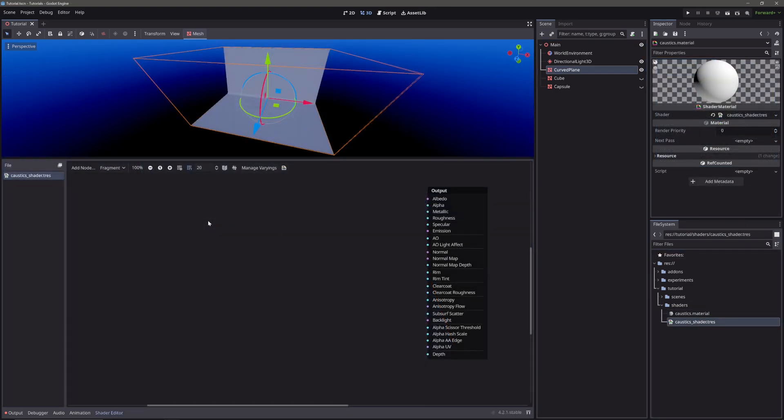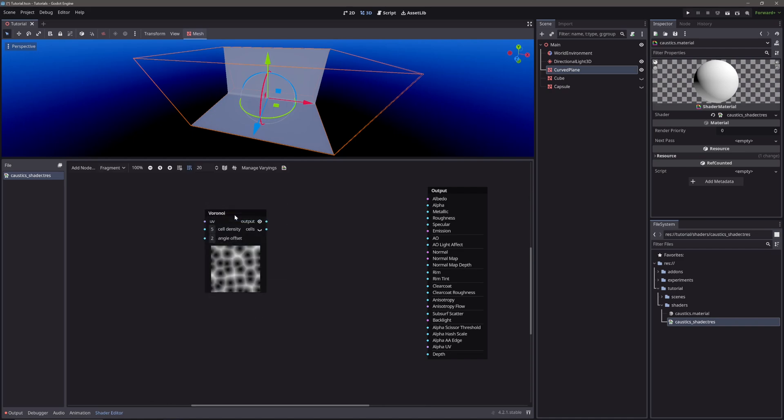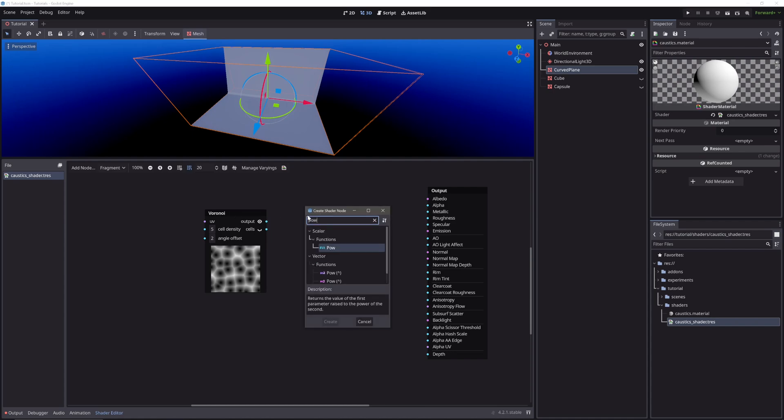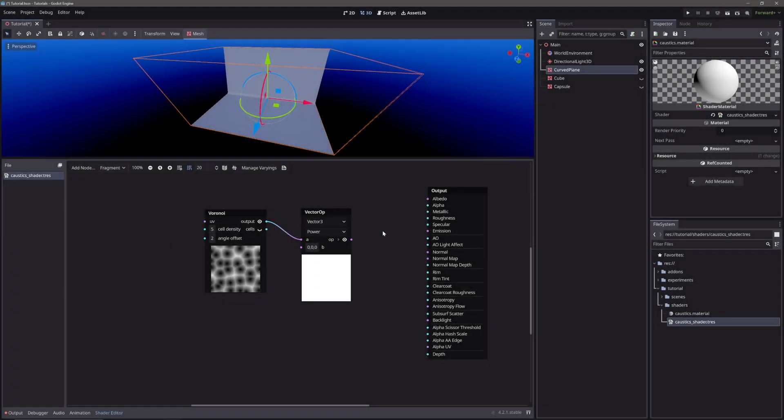In our shader, let's first create a voronoi node. It will give us this nice cellular noise. Take its output and feed it into a power node. Power node will darken the values which are less than 1. As we increase the power, we will control the power from the inspector.